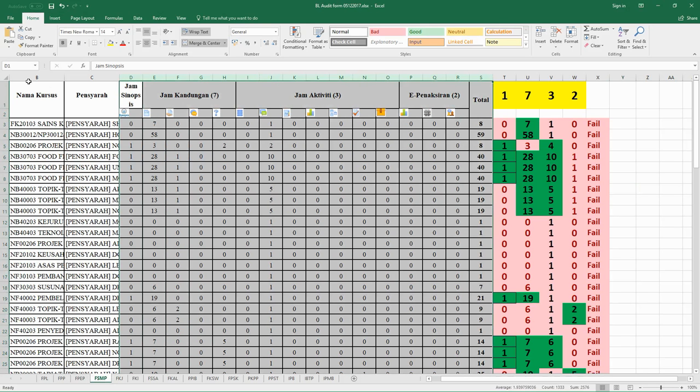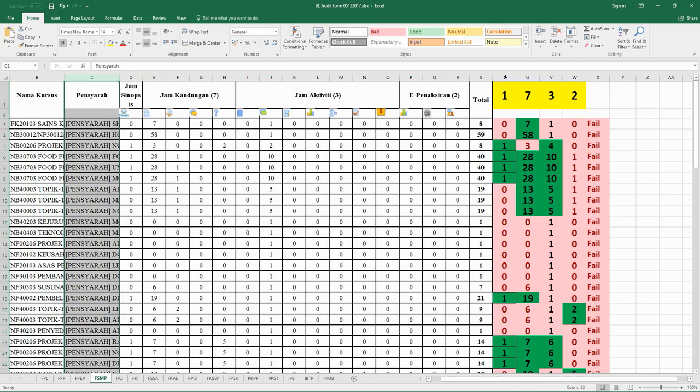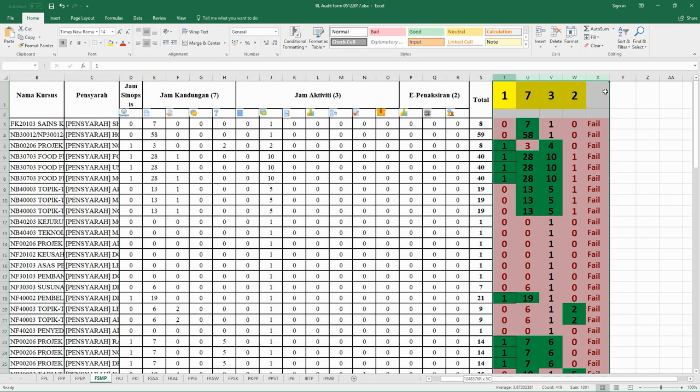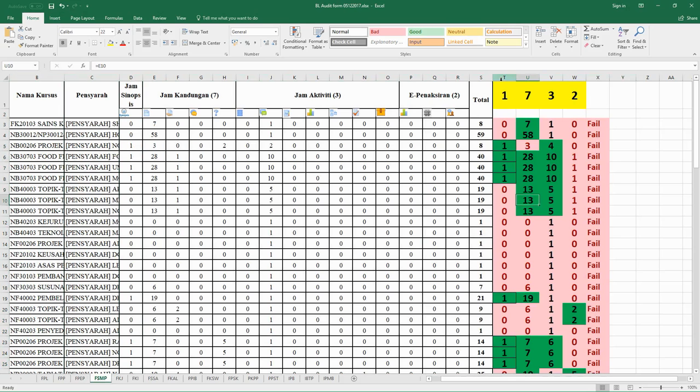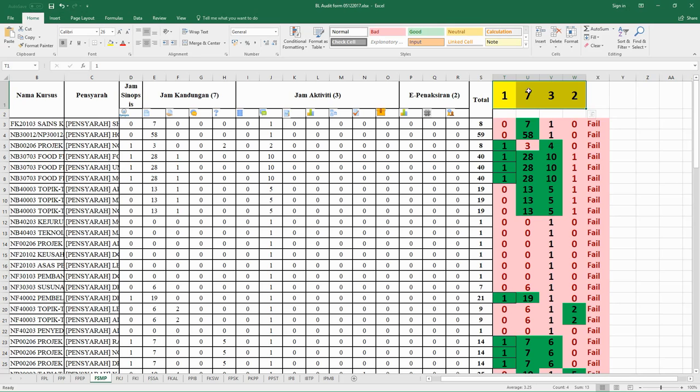What you need to focus on is the name of the course, the lectures, and also the blended learning auditing results. You can see here it follows the same formula: 13 hours learning hours in the blended mode.